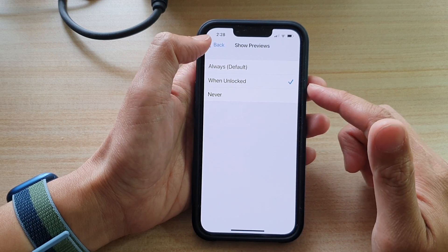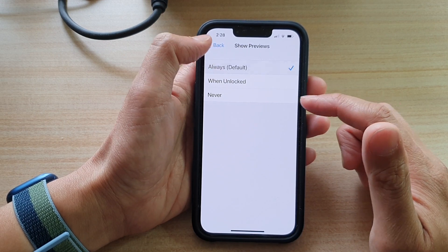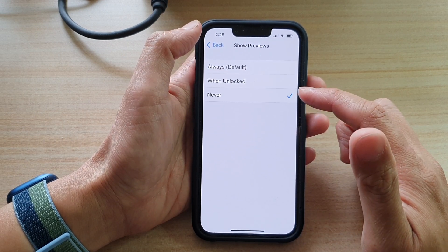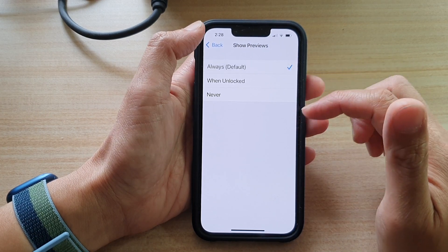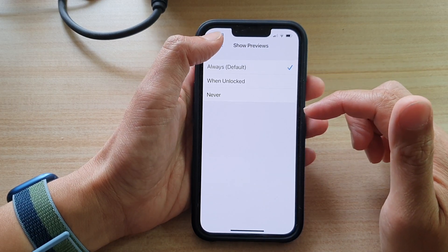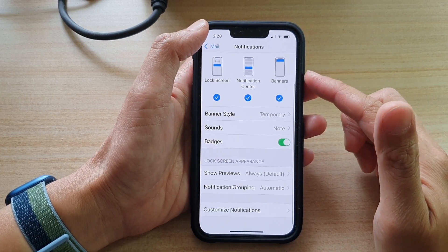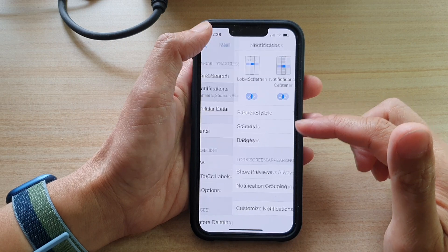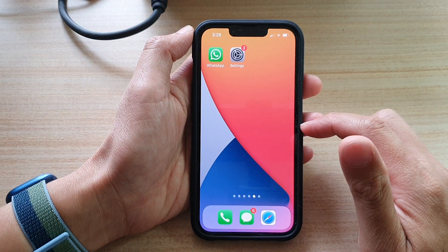So you can choose When Unlocked, Always, or Never — select one of the options. Then tap the back key to go back to Mail Notifications, or you can swipe up to go back to the home screen.